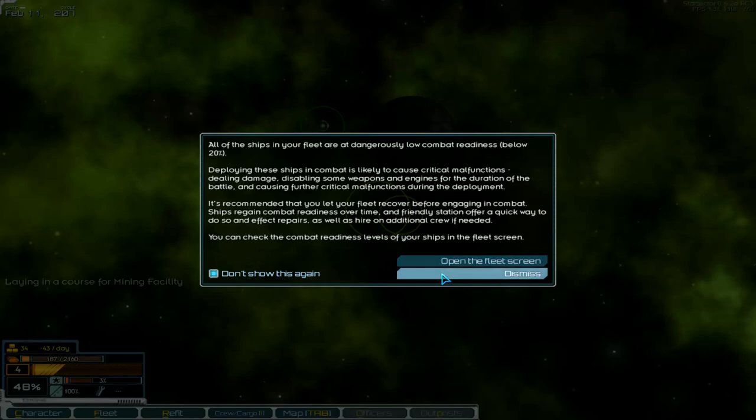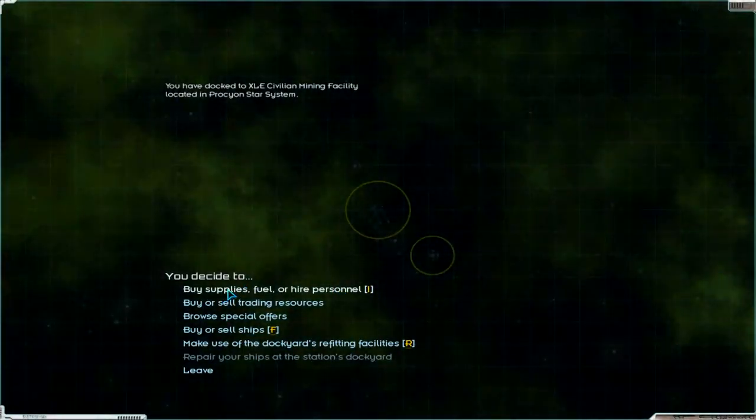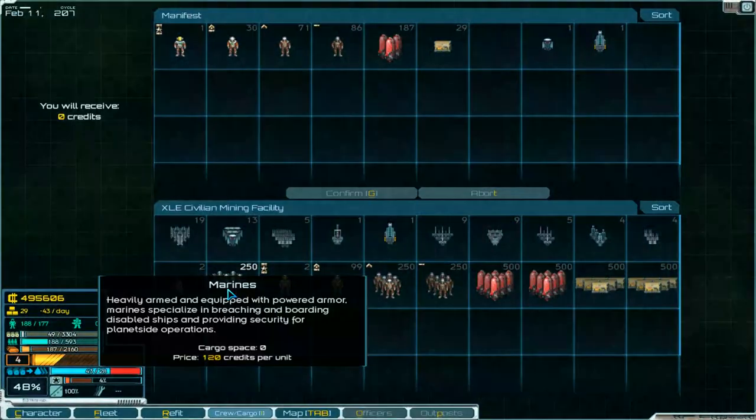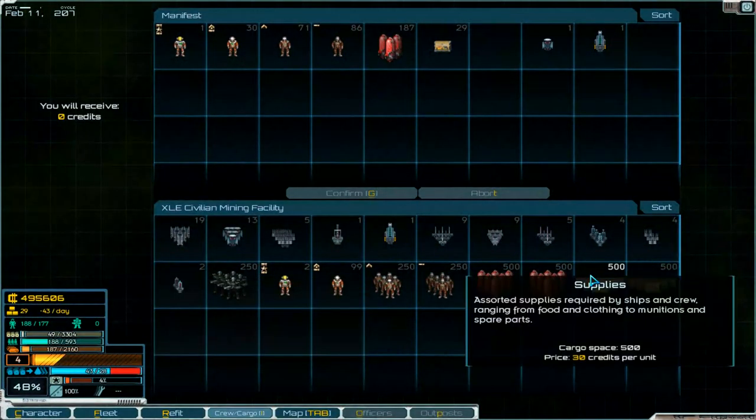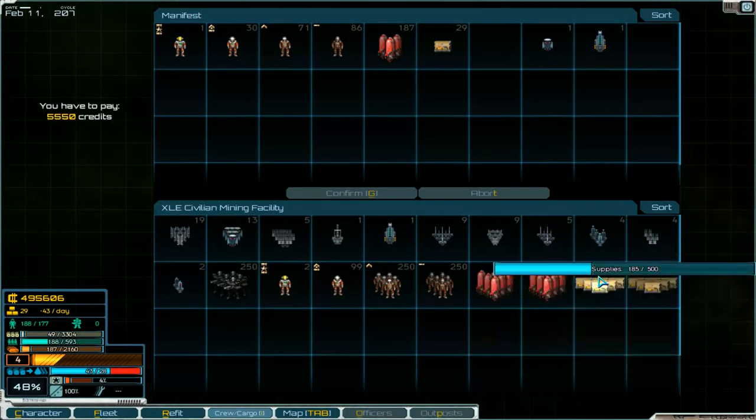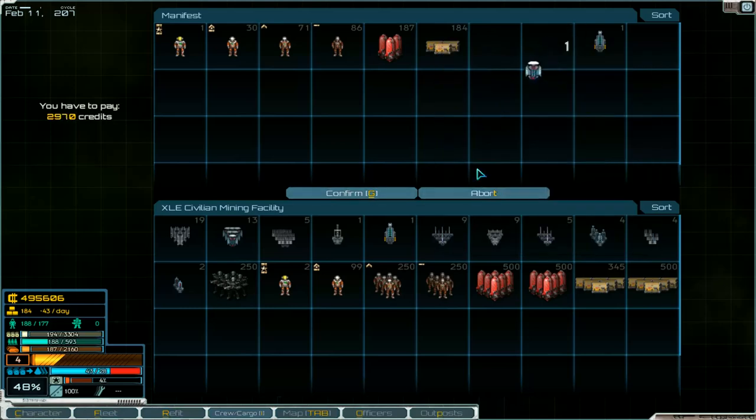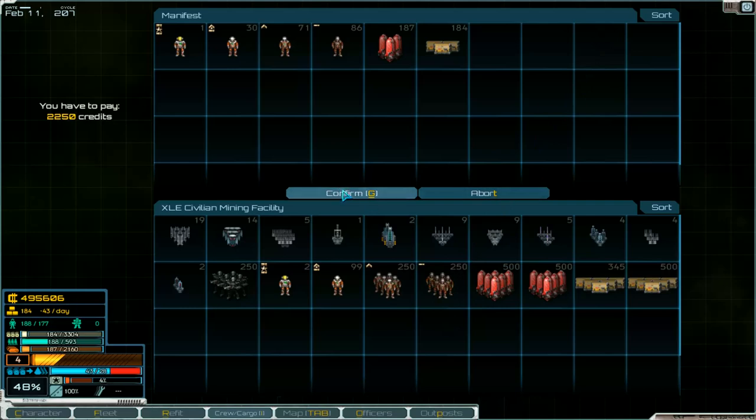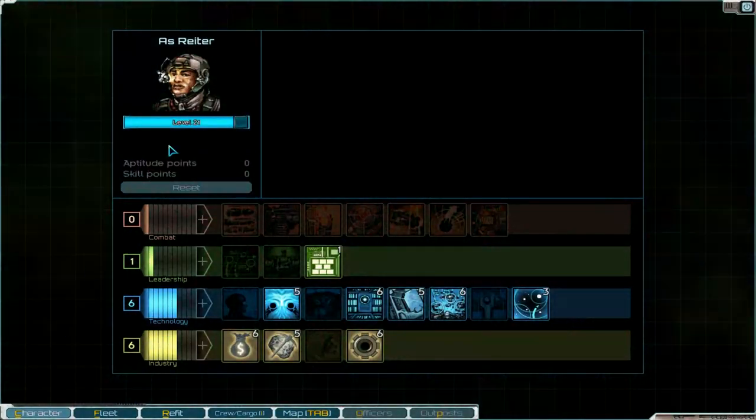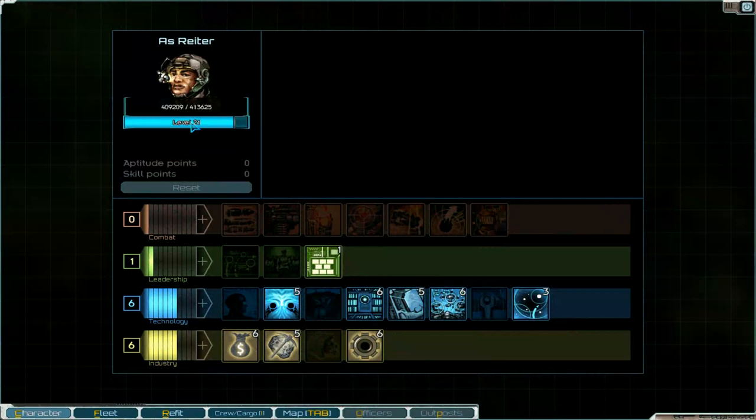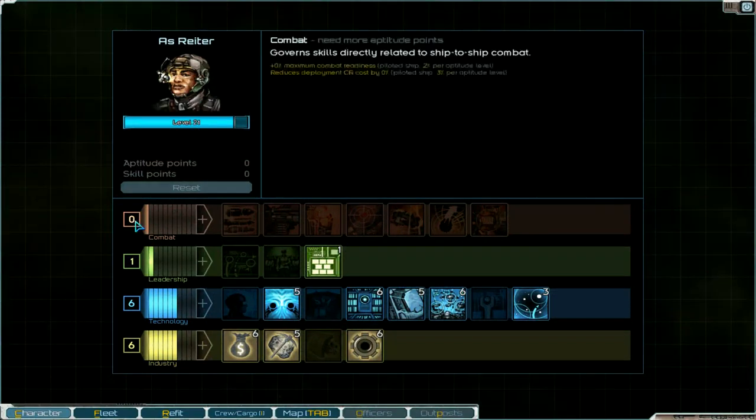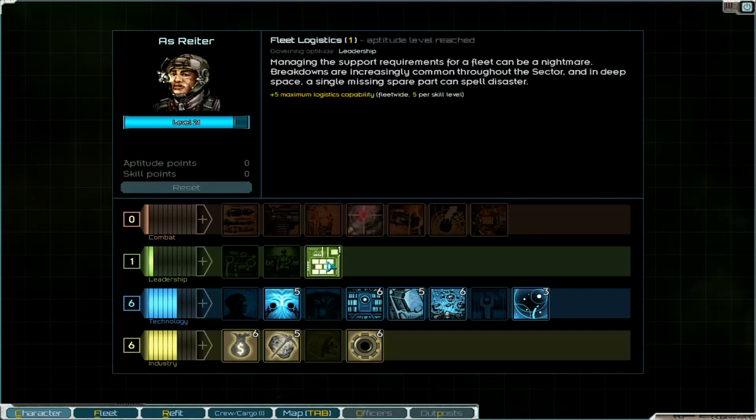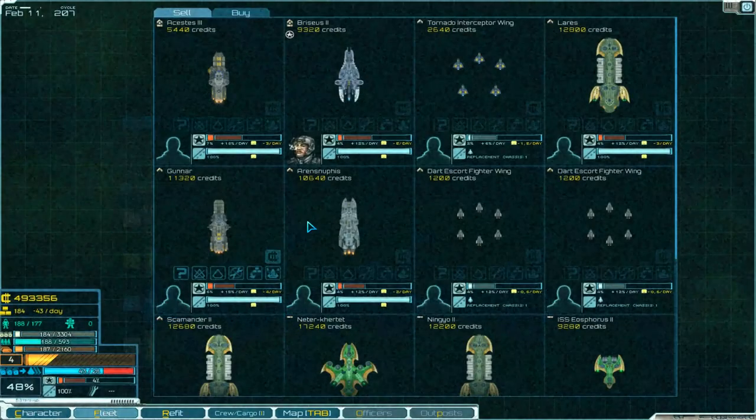That will come back later. Okay, buy supplies. And about 150 of them. Fuel is okay. Let's sell that. Confirm. We need 4,000 experience points to level up. Okay.